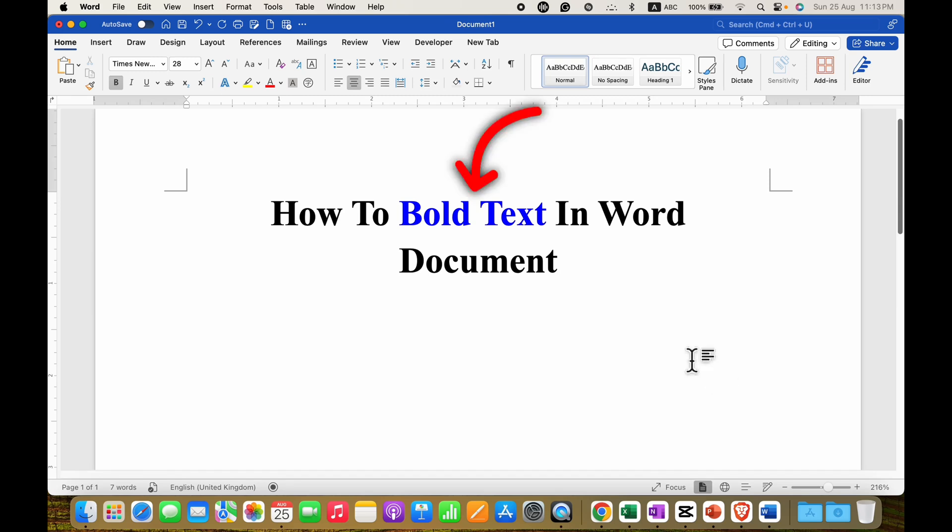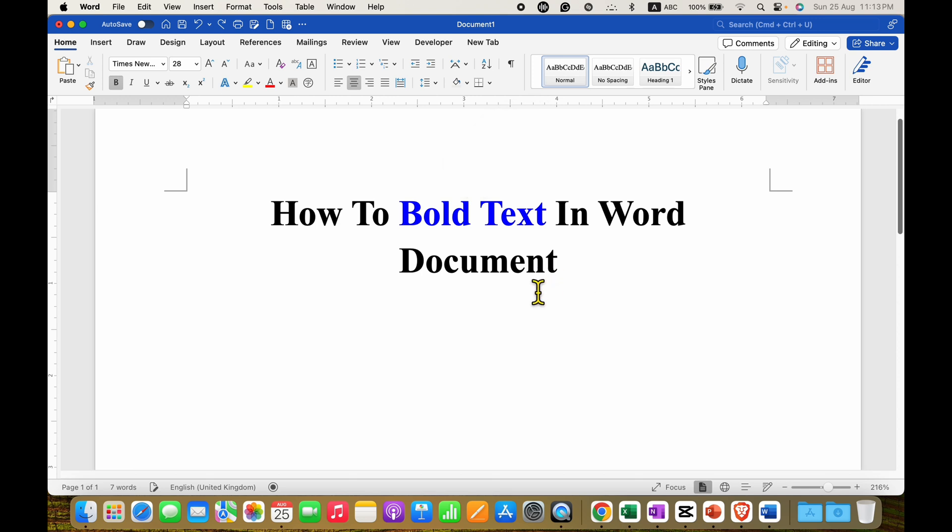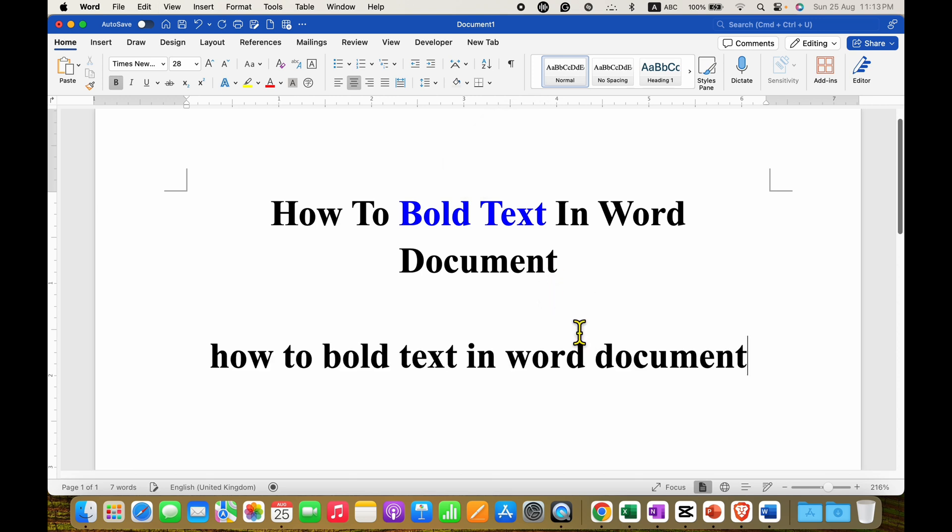In this video you will see how to bold text in Word document. It's very easy. To bold the text in Word document, first type the text inside the Word document.